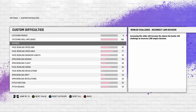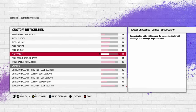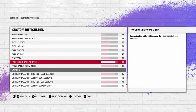By default this is set to 50, and even the spin bowling visual speed is set to 50. I've seen a lot of big YouTubers playing with the default settings, and I find it quite amusing.